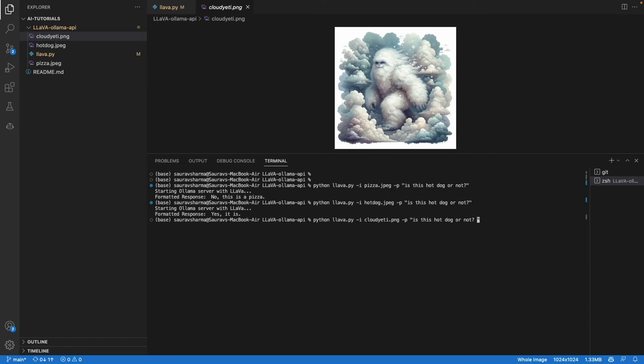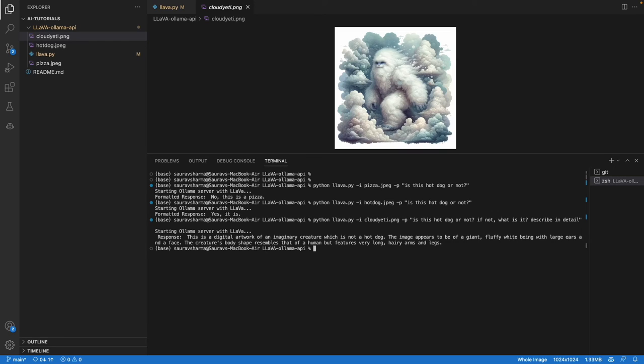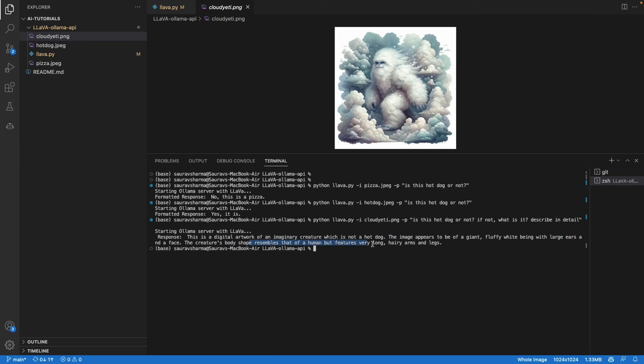I'll say is this hot dog or not? If not, what is it? Describe in detail. The response is: this is a digital artwork of an imaginary creature, which is not a hot dog, which is correct. The image appears to be of a giant fluffy white being with large ears and face. The creature's body shape resembles of a human but features very long hairy arms and legs. Yeah, this is supposed to be a yeti.